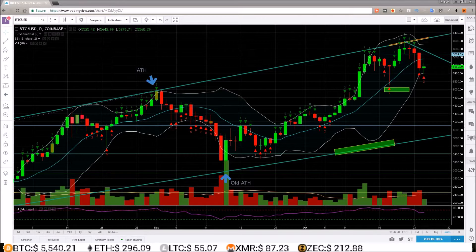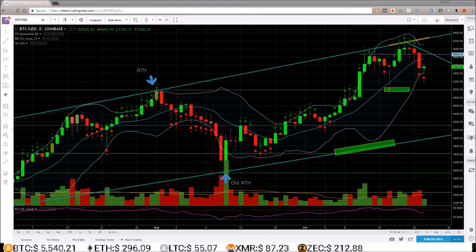What is up guys, welcome back to the channel. In this one I'm going to go over the Bitcoin chart and give my analysis.